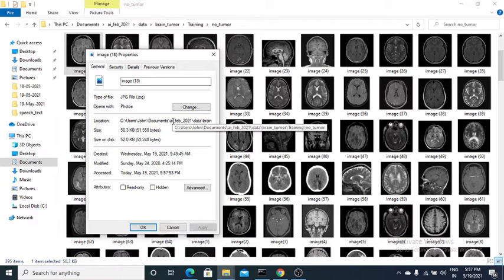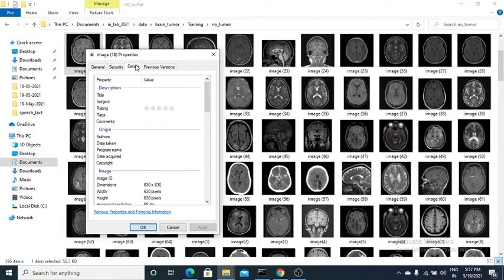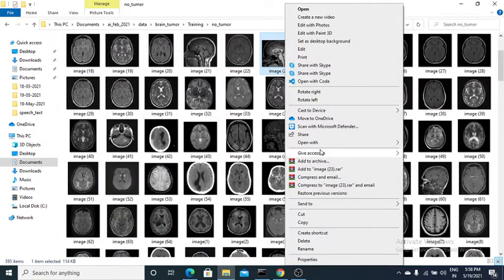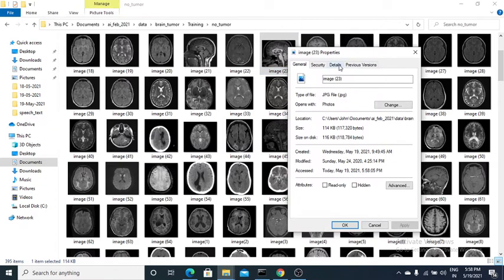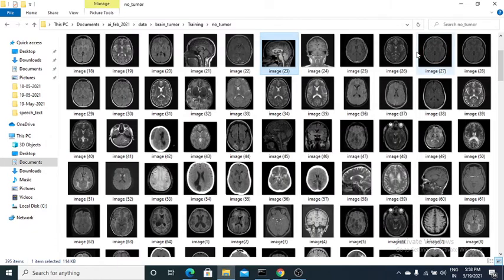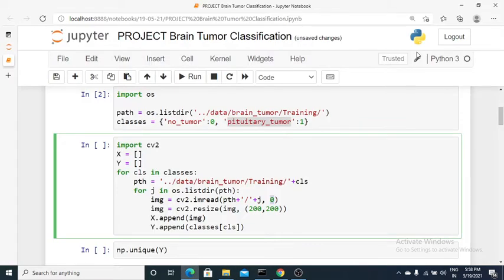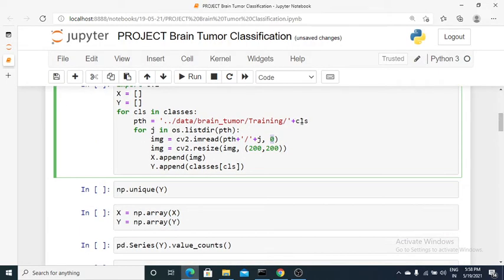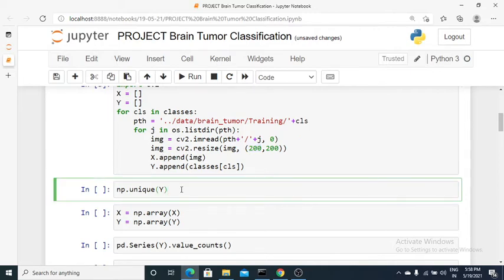As you can see, checking the image properties, one file is 630 by 630 pixels and another is 1024 by 830 — different sizes won't be accepted by machine learning algorithms. That's why I've resized each and every image to 200 by 200 pixels. I then append the features into X and the targets into Y.